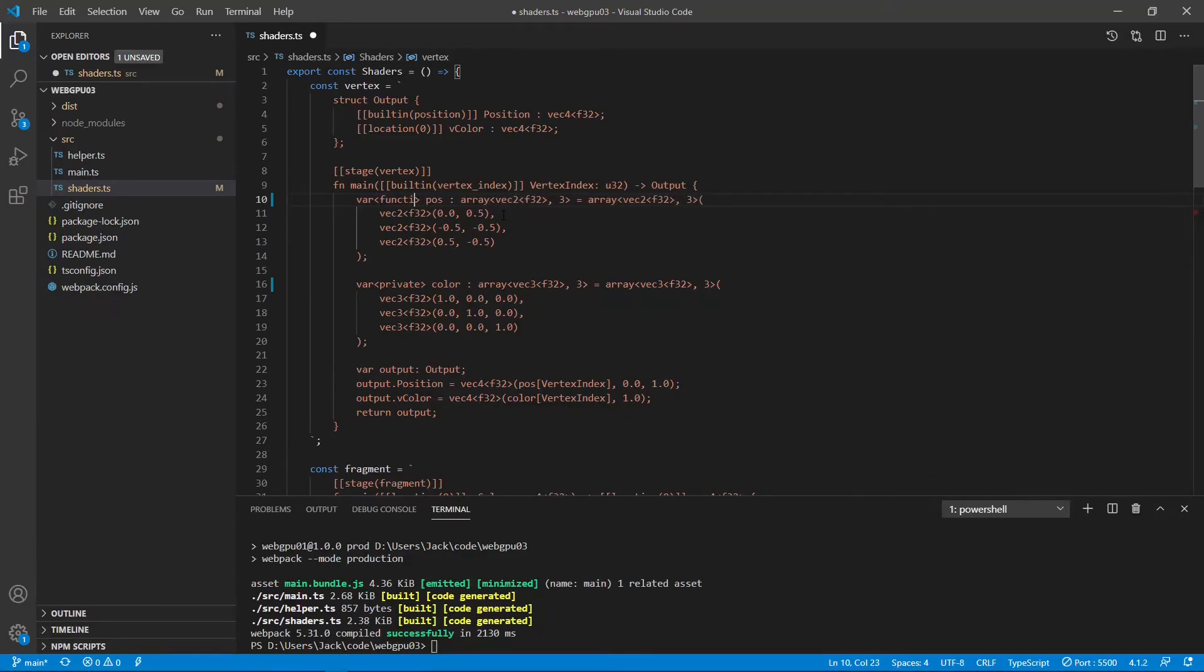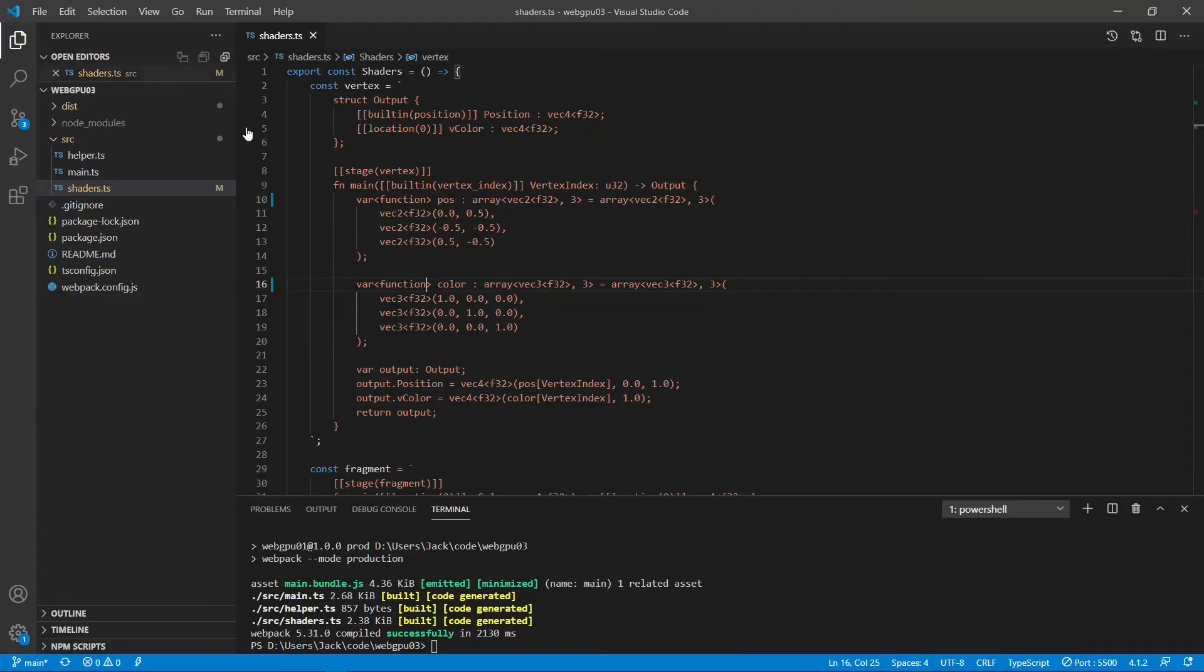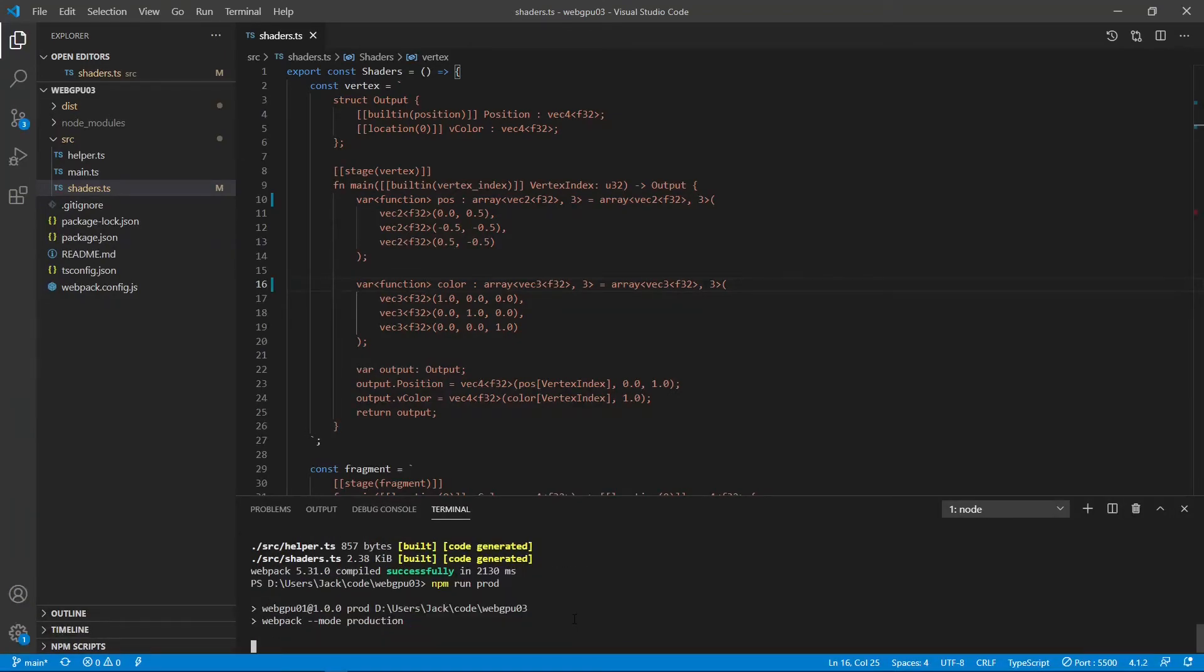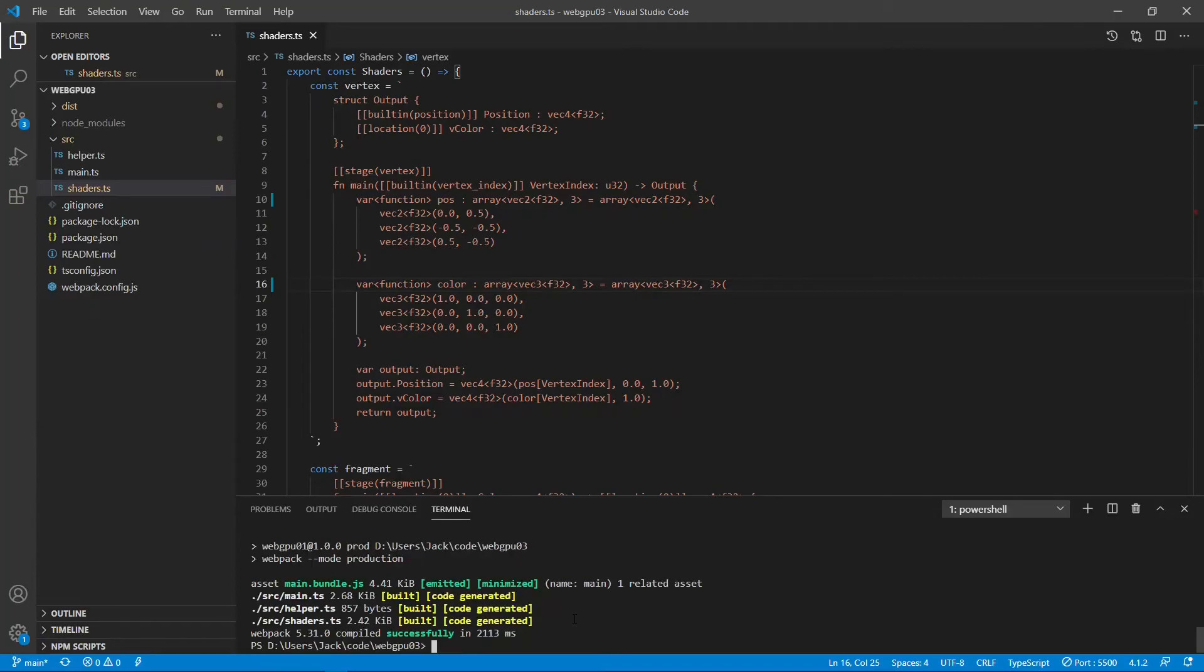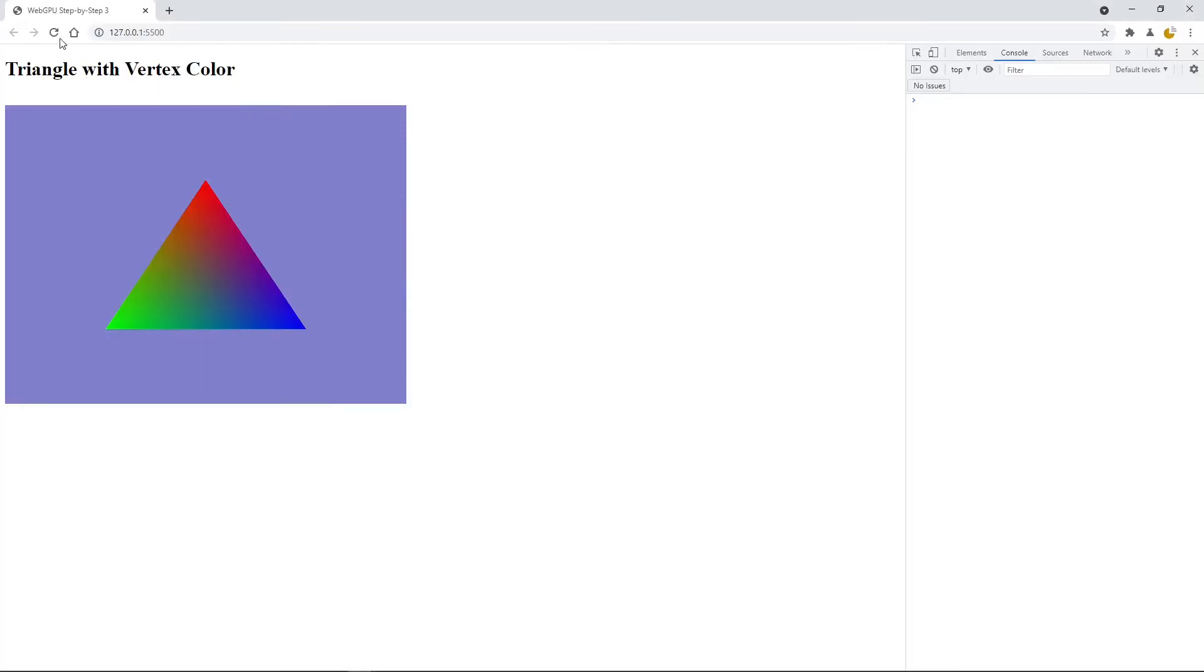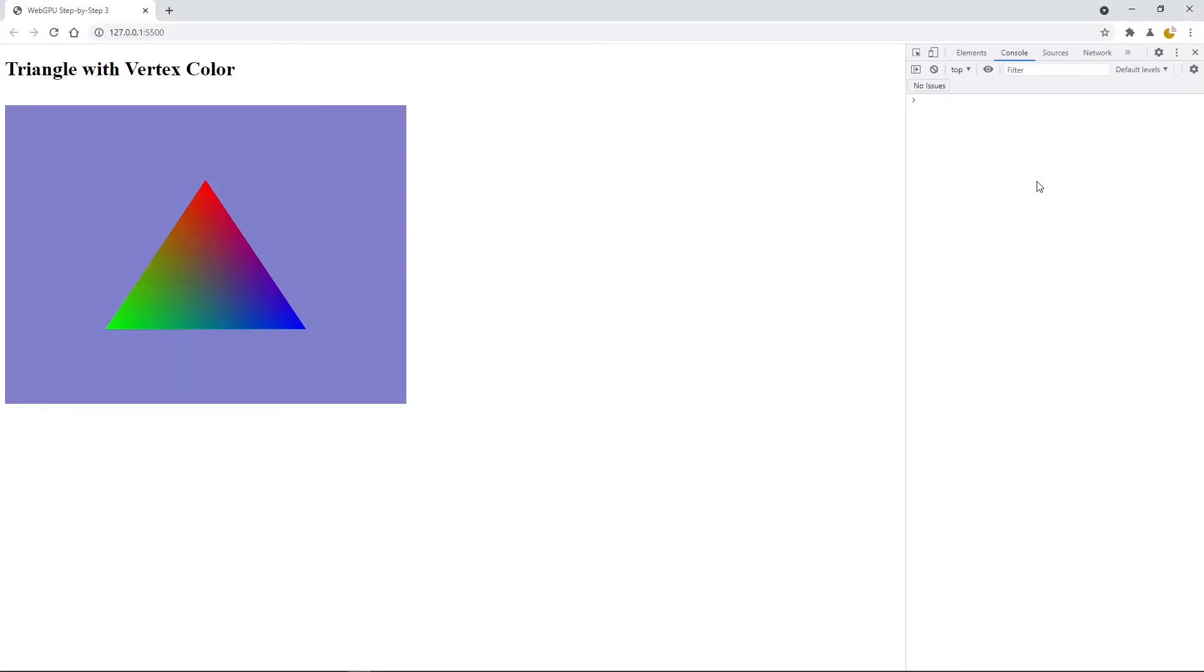But we need to change the storage class to the function because inside the function scope is always in the function storage class. So we have to change this to the function. Same thing here. So let's save this file and rebuild it. Okay, let's check the results on Chrome Canary and refresh. You can see the colorful triangle on this page without any error message.